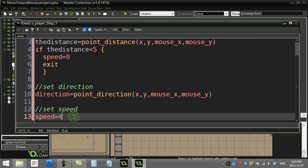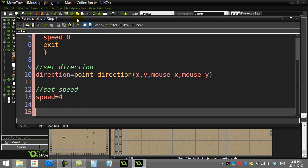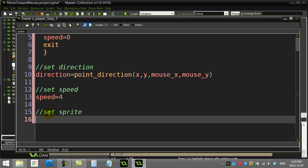After I've set the direction and I've set the speed, I'll just do one of the directions here. I'm going to set the correct sprite.